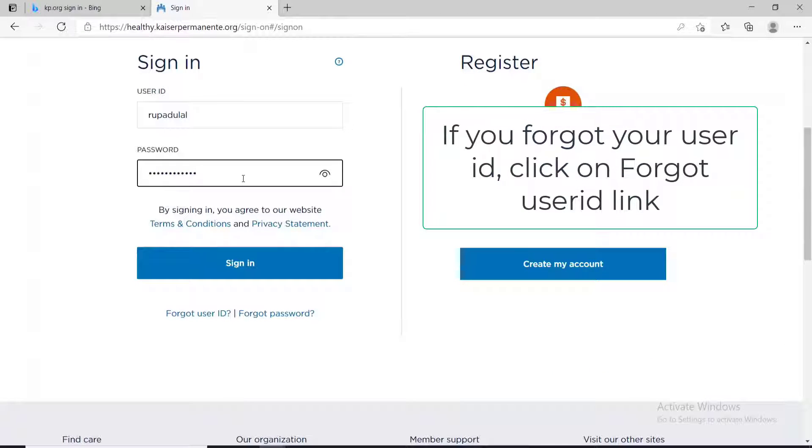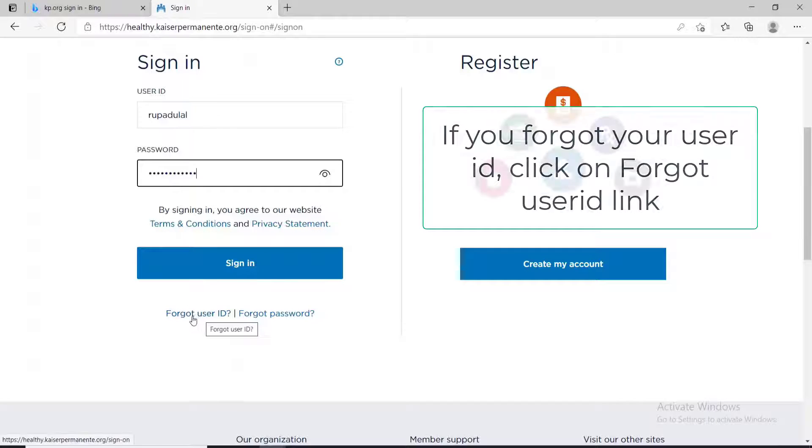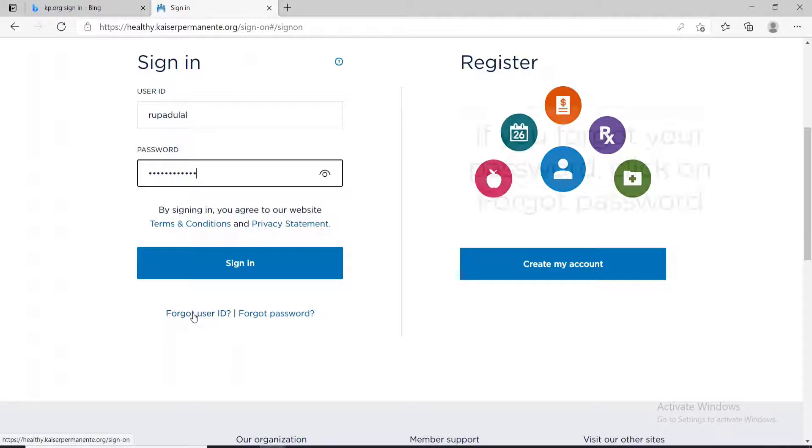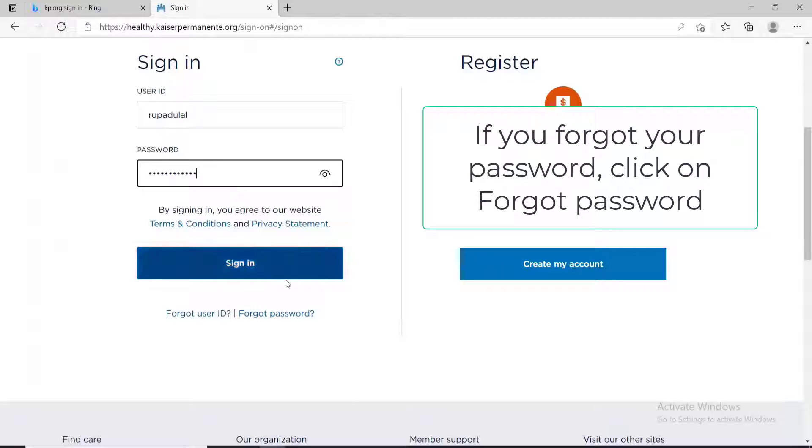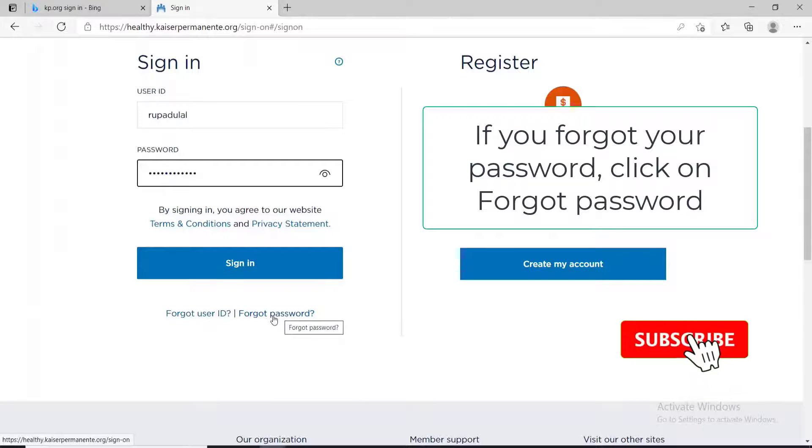In case you forgot your user ID and your password, you can click on the forgot user ID link if you've forgotten your user ID, and if you've forgotten your password, you can click on forgot password.